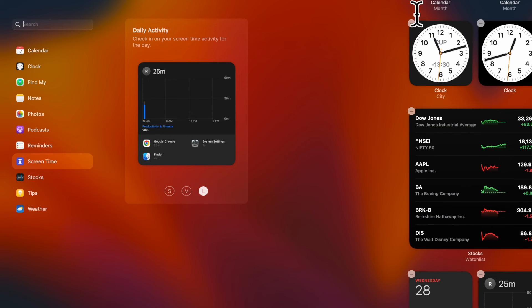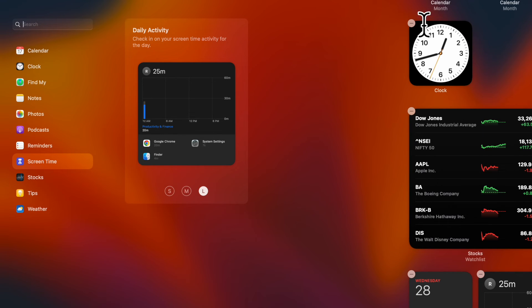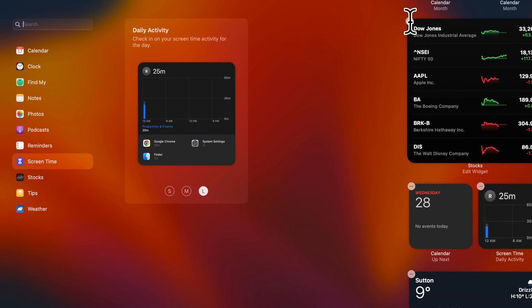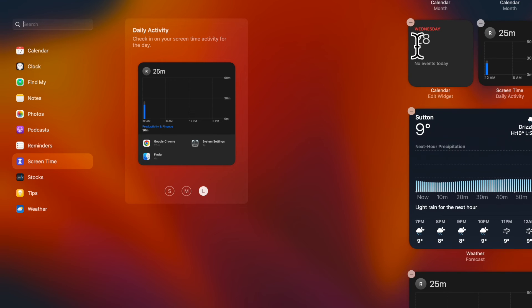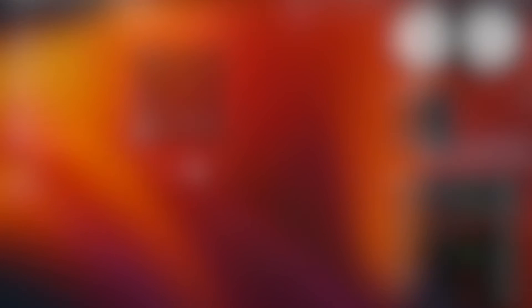And if you no longer want to see any widget, you can get rid of it with ease. Just find the widget you want to remove and then click on the minus button at the top left of the widget to remove it.